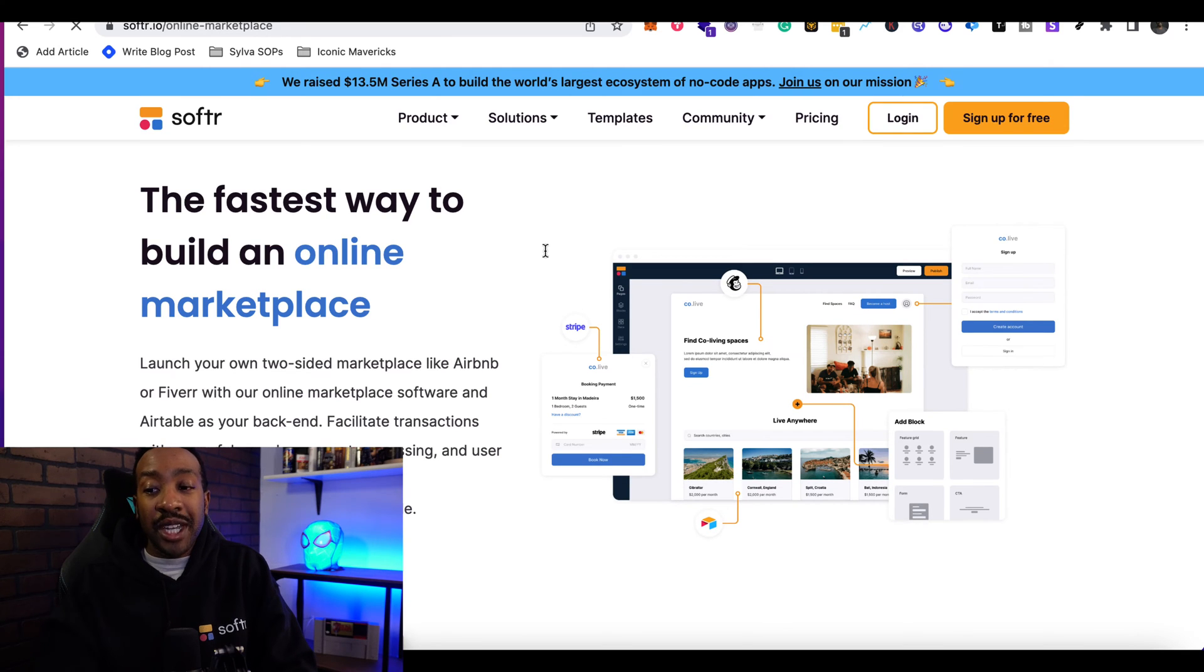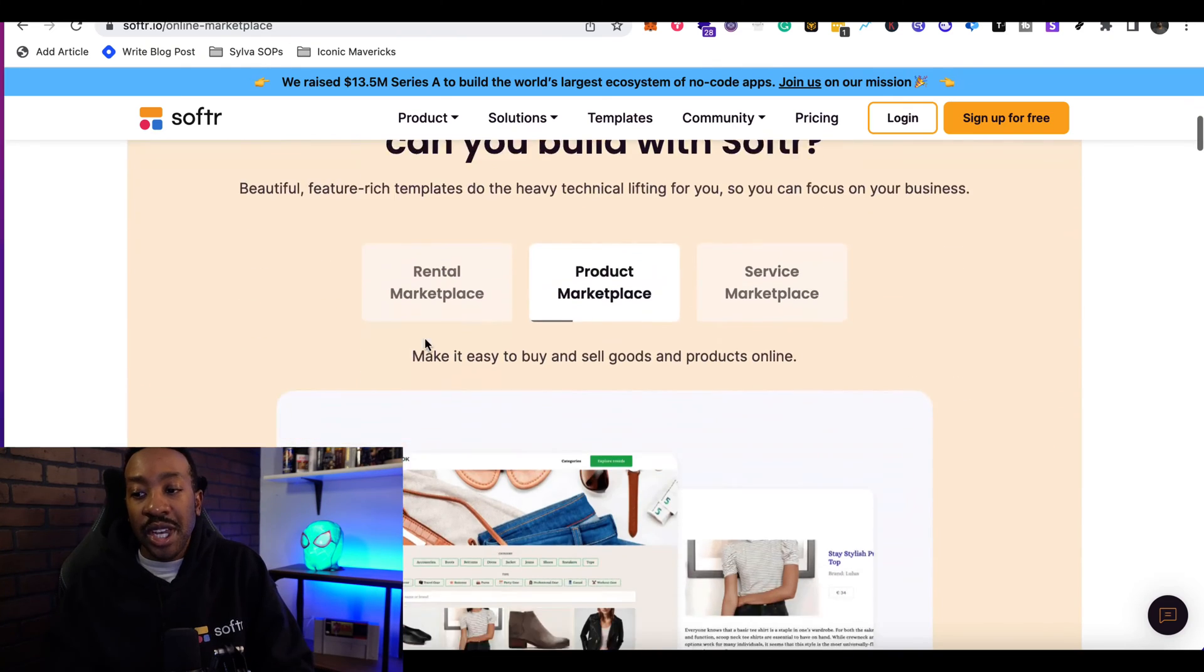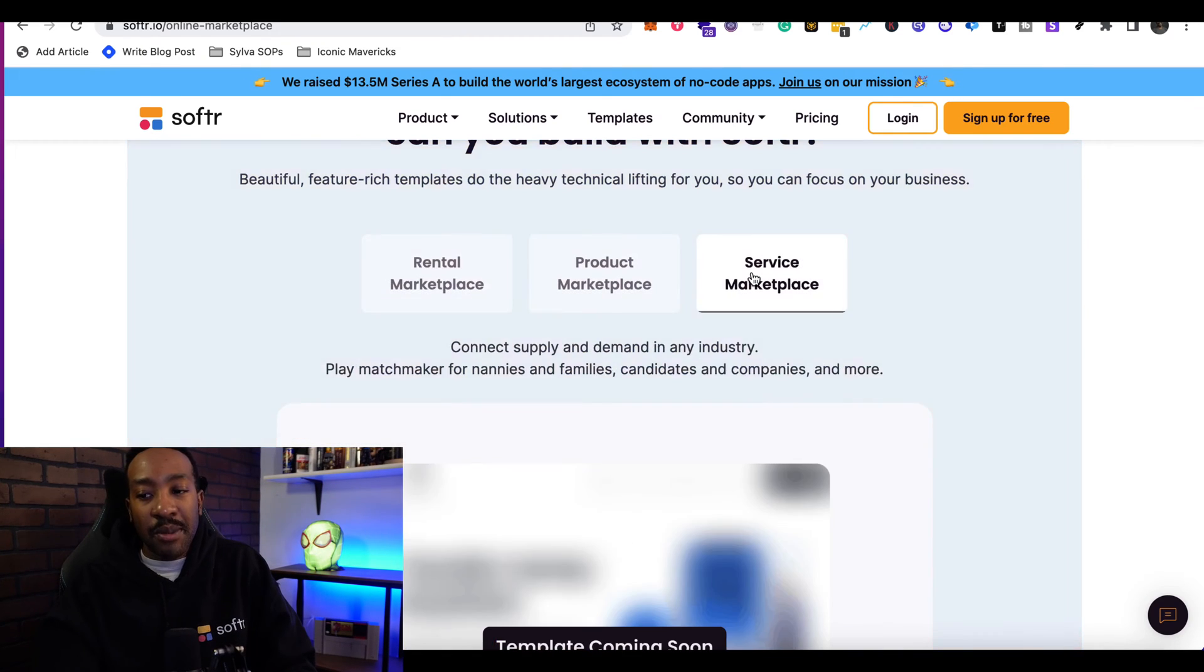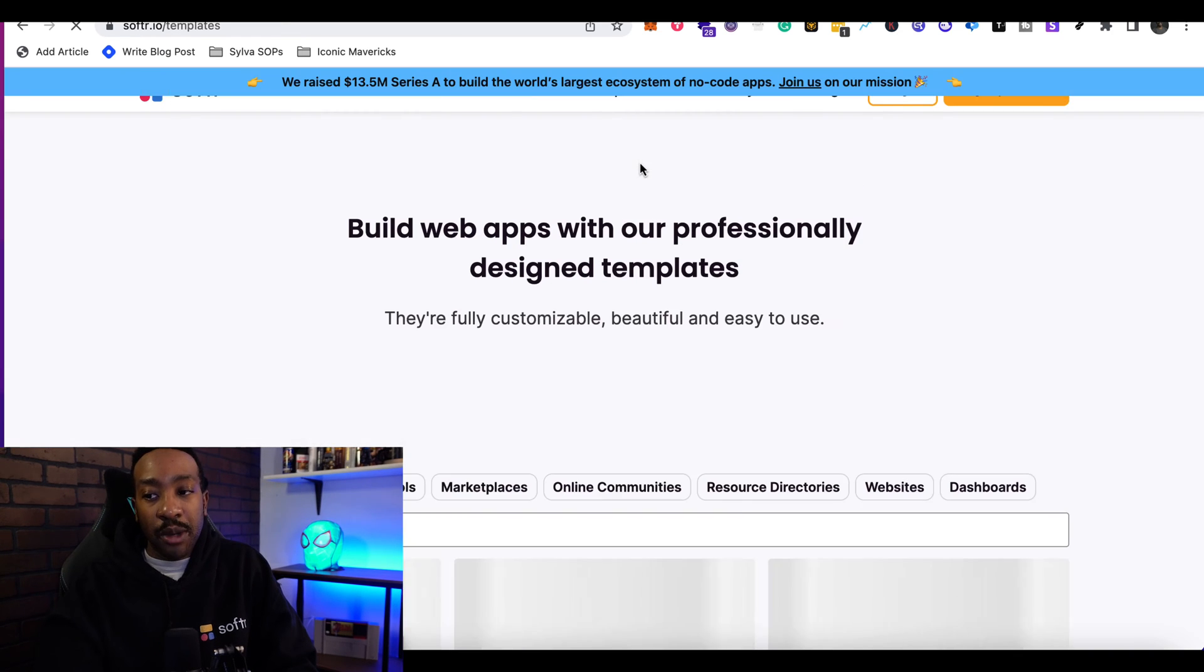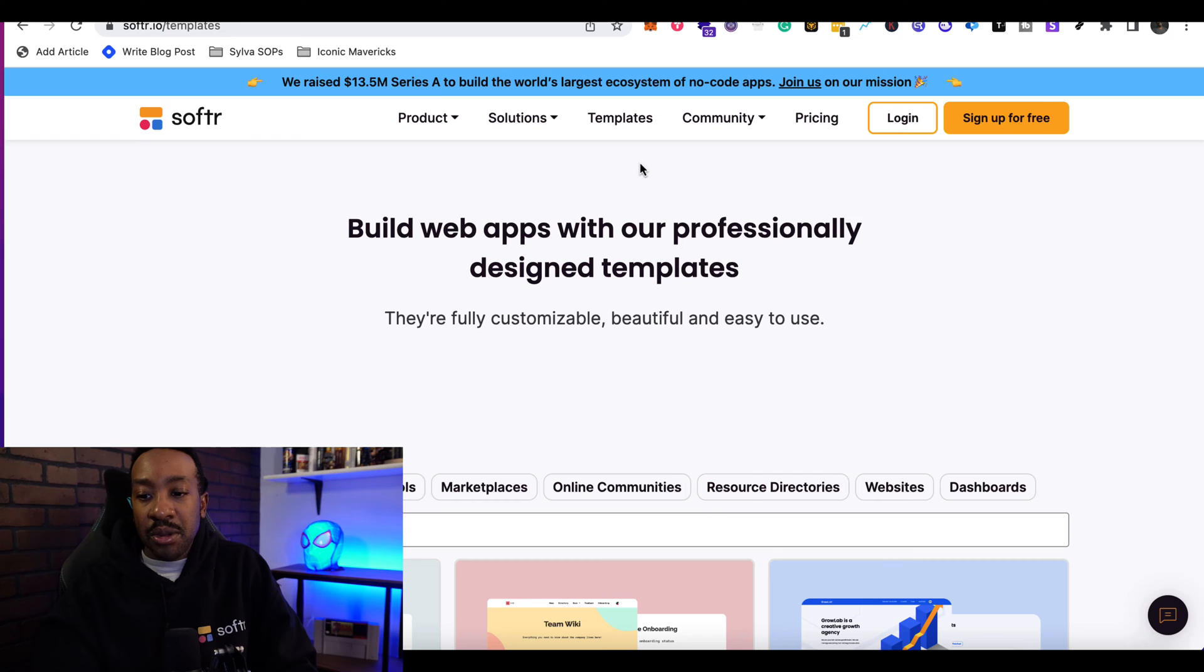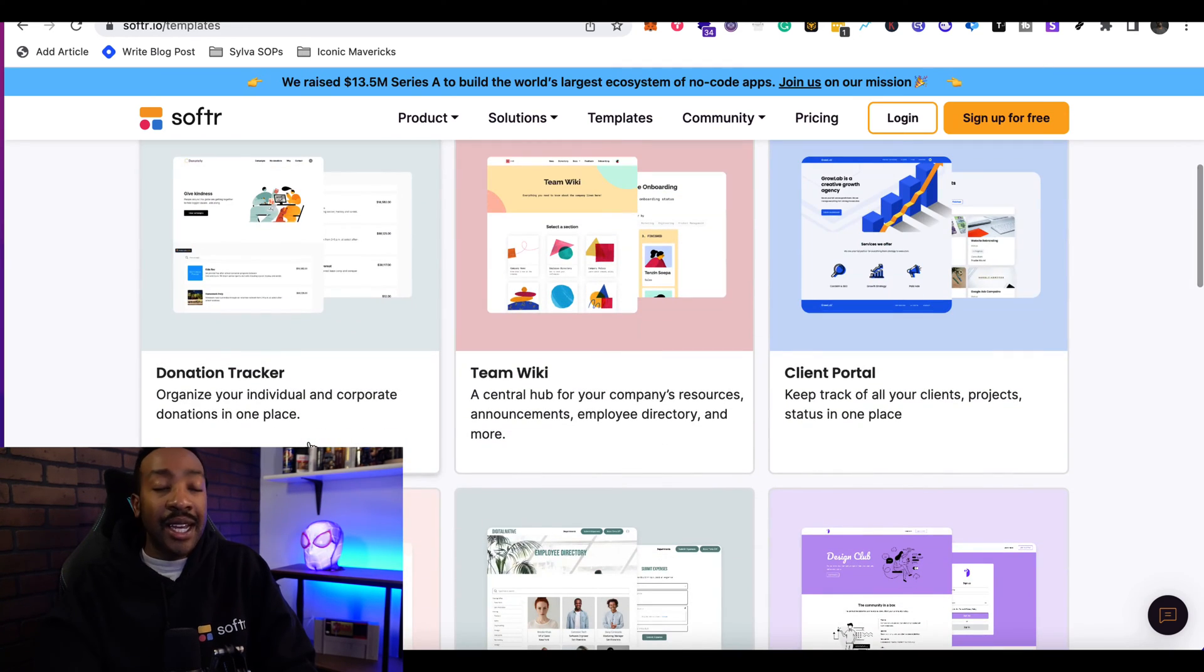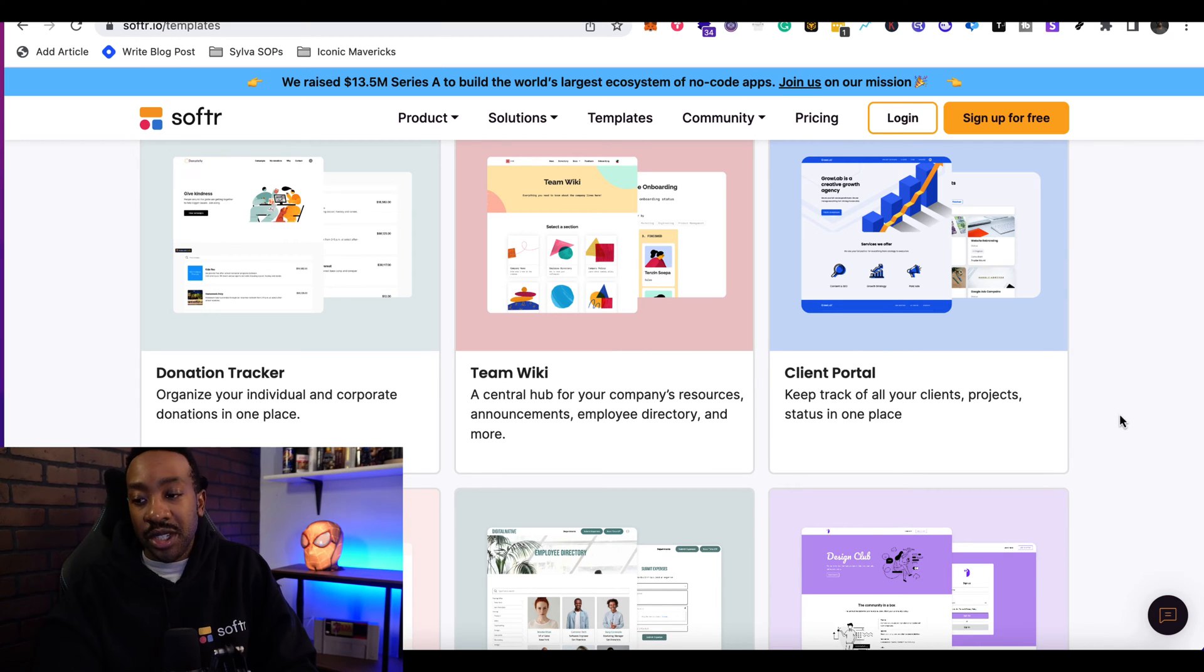It even allows you to see different examples of whatever kind of solution you're trying to build. If you go to templates, it allows you to break down all the different templates that Softr provides. They even have included new ones, such as team wiki and client portals.